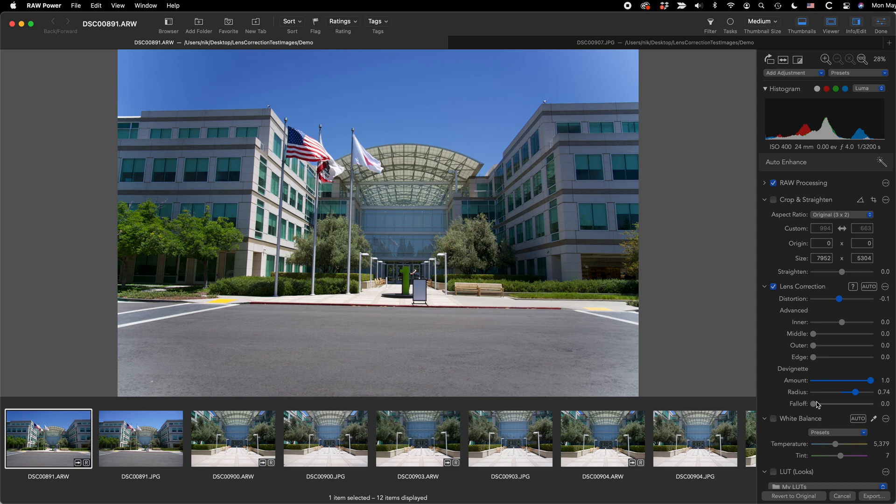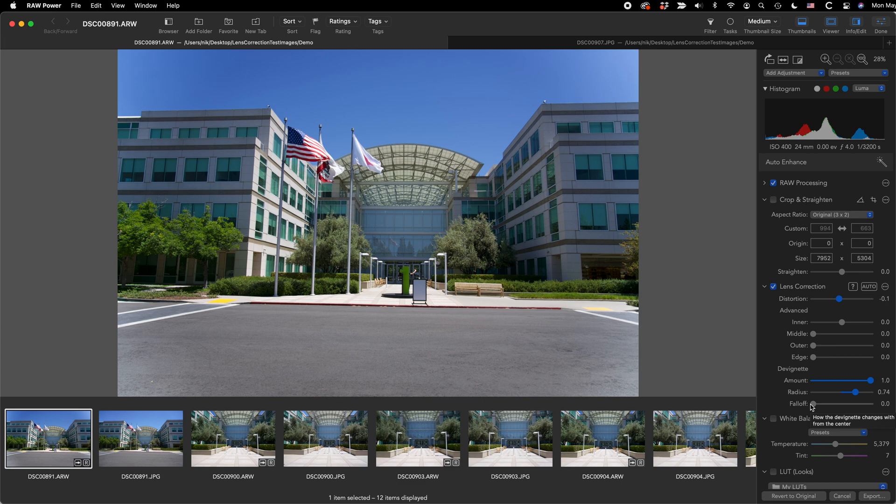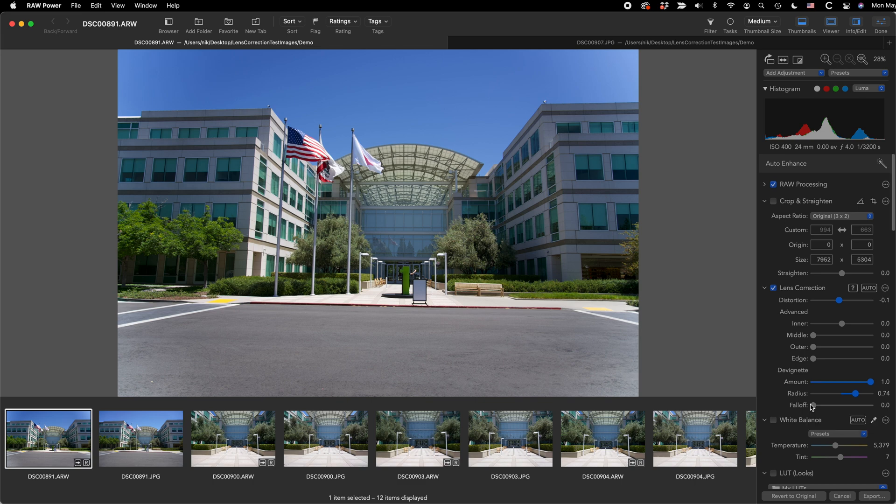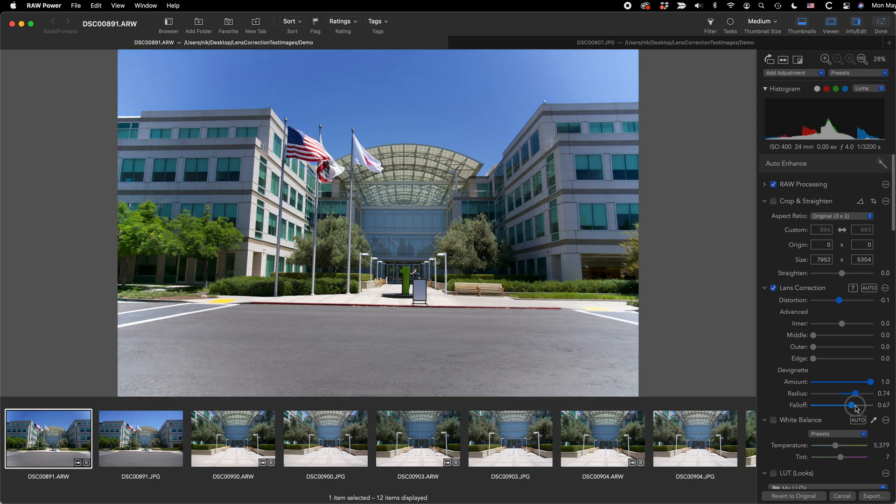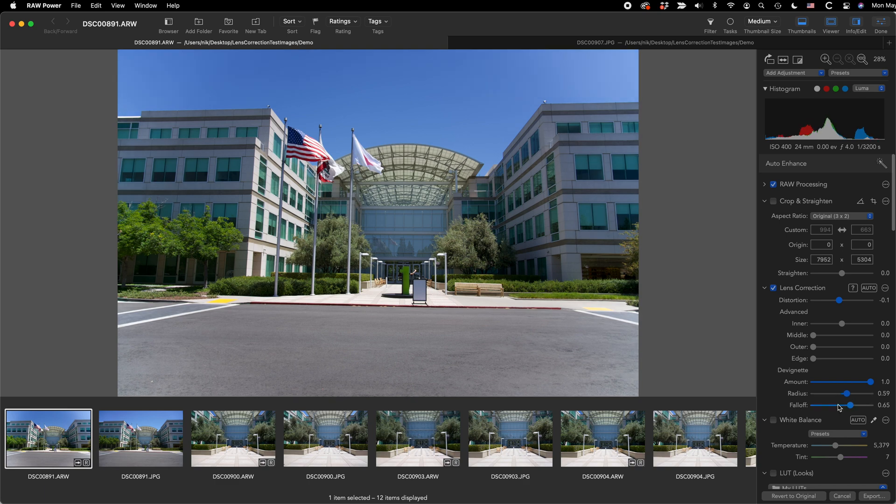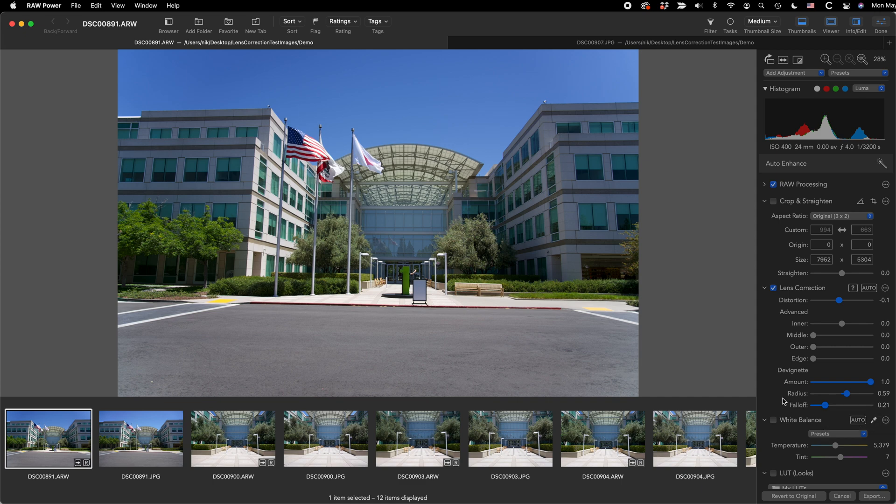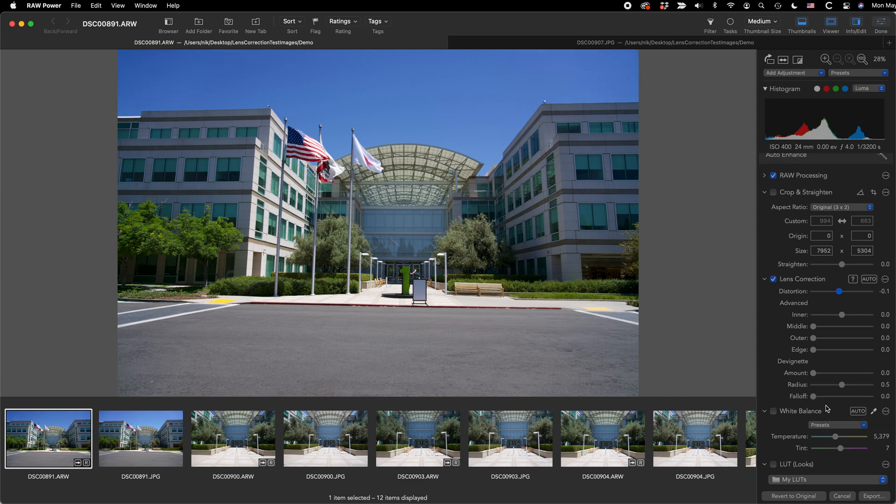Then there's also fall off. So radius is sort of the width of the devignetting, the area that's going to be lightened. Amount is how much it lightens it. And then fall off is sort of the steepness of how the devignetting effect is applied. So is it going to lighten the image smoothly to the center or is it going to lighten it much more at the edges and then quickly go to almost no effect? So that's fall off. Fall off will look a little bit like radius, but it's really not the same. And so depending on how your lens actually behaves at the corners will determine whether you want to use the fall off or the radius. Most of the time, keep fall off at zero because if you really need to push the devignetting, you have that option. But I would play mostly with amount and with radius.